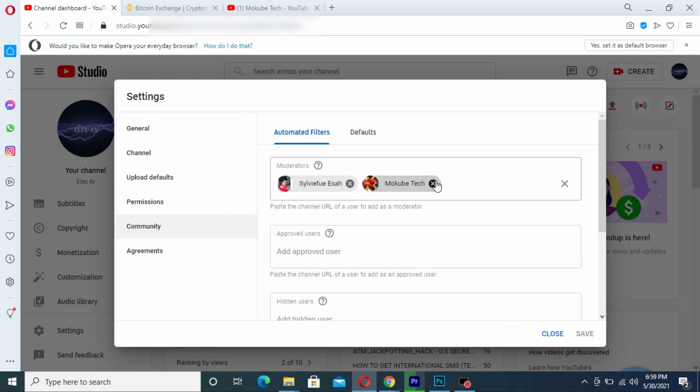Once you're there, I will simply remove Mokube Tech as a moderator.